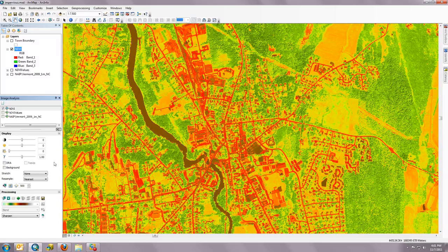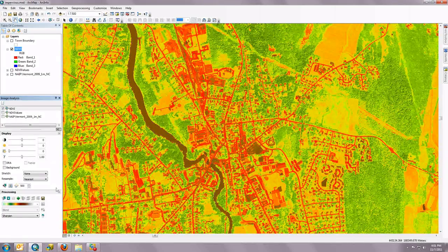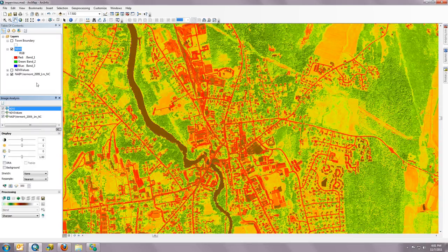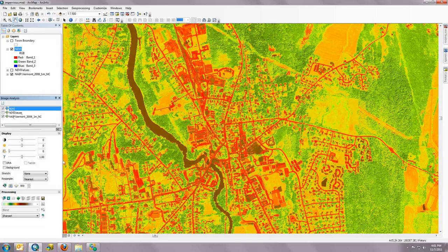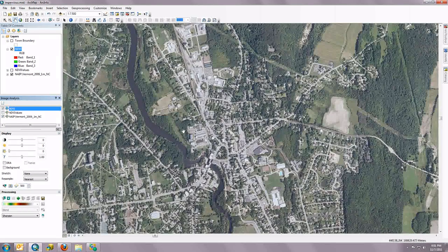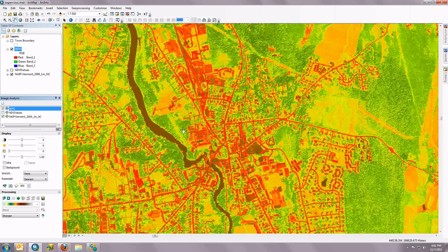One tool I'm going to share, which is important in evaluating this NDVI product, is the Flicker. If I turn on the NDVI Cartographic and turn on this NAEP image service from the USDA, notice in my Image Analysis window I have two layers checked here. If I just hit the Flicker, it'll flicker between the two layers.